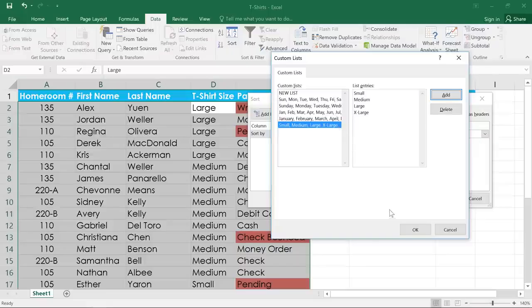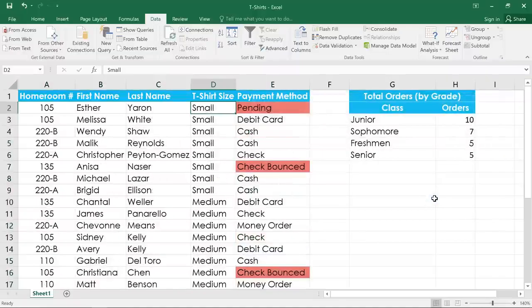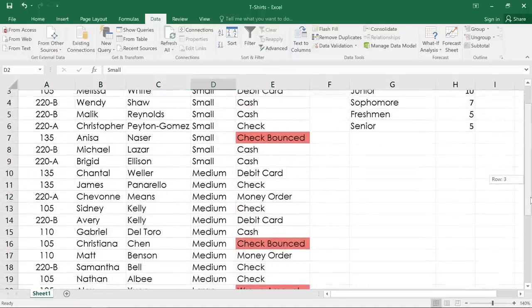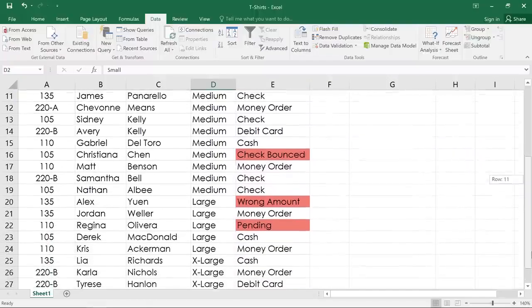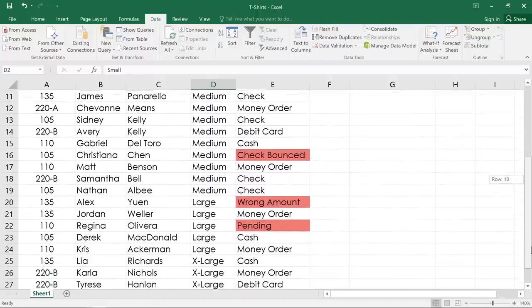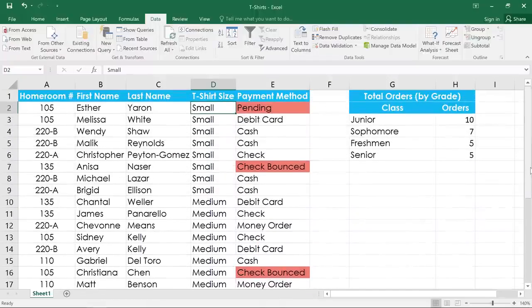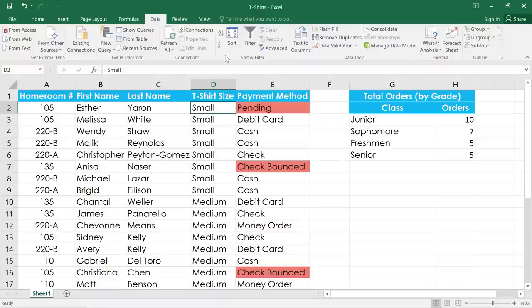Then click OK to confirm, and OK again. And now the worksheet is sorted the way we want. The only problem with this is that every other column is completely out of order. What I would really like is if the homeroom numbers were organized within each t-shirt size.